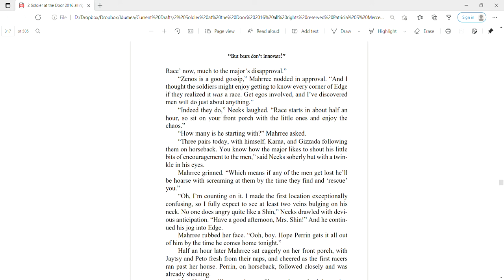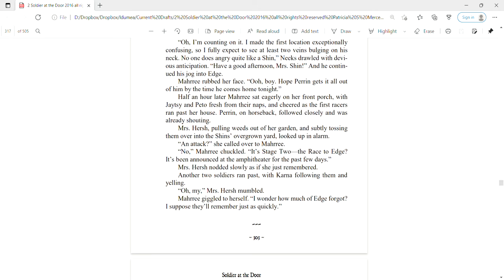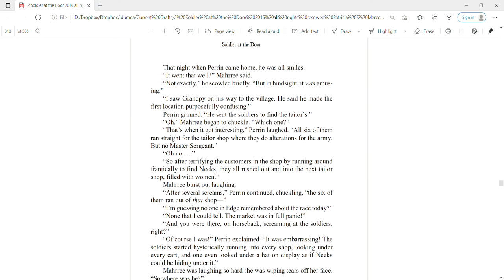Half an hour later, Mari sat eagerly on her front porch with Jatesy and Pato, fresh from their naps, and cheered as the first racers ran past her house. Perrin on horseback followed closely and was already shouting. Mrs. Hirsch, pulling weeds out of her garden, looked up in alarm. An attack? she called to Mari. No, Mari chuckled. It's Stage Two, The Race to Edge. It's been announced at the amphitheater for the past few days. Mrs. Hirsch nodded slowly as if she just remembered. Another two soldiers ran past with Carna following them and yelling. Oh my, Mrs. Hirsch mumbled.